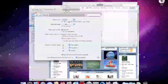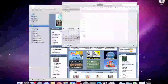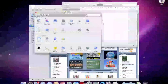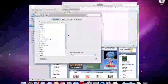We're going to Appearance — 'Use LCD font smoothing when available' — I don't even know if that was there before. And you've got your languages, which is cool.